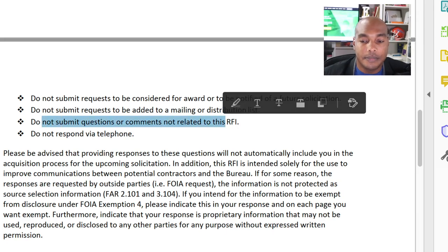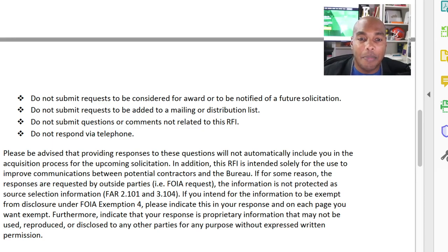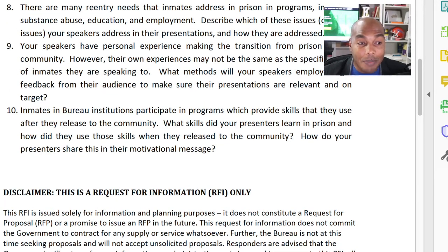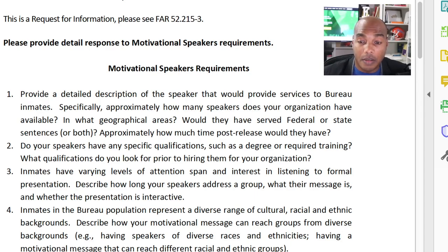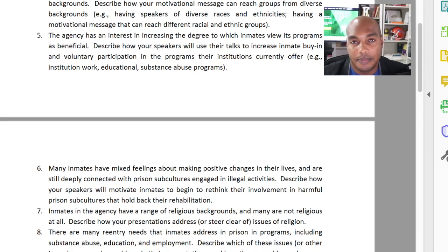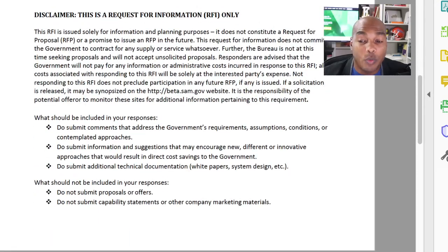Do not submit questions or comments related to this RFI, and do not respond via telephone. I think this is a great set of rules. I was happy this particular contracting person put it in there because so many of you have been asking these questions. Now, what should you do? Go back to what they're asking and answer the questions. So many people don't even answer all ten questions. If you have no intention of answering all ten, don't respond. It serves you zero benefit to half-respond. Don't waste your time — you're not serving yourself or the contracting person any good.